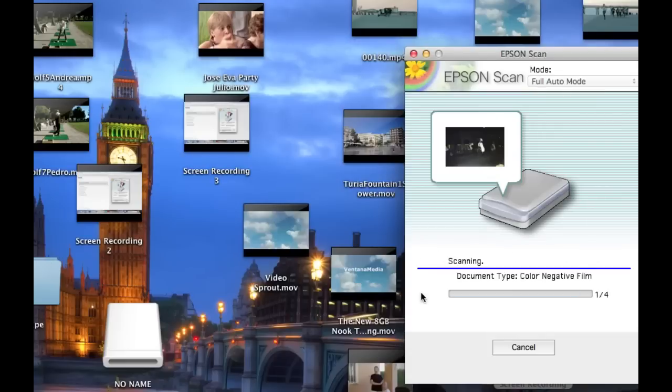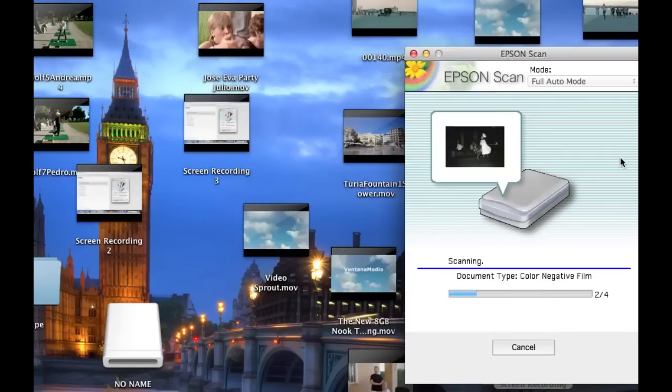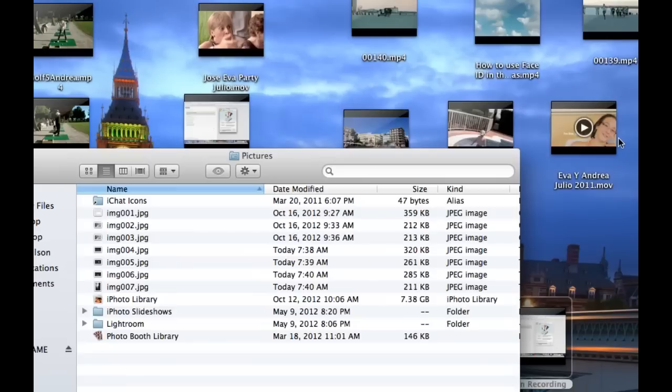It's going to take a few minutes to completely scan this negative film strip. There are four negatives on this strip. When it's finished scanning, this window opens up.